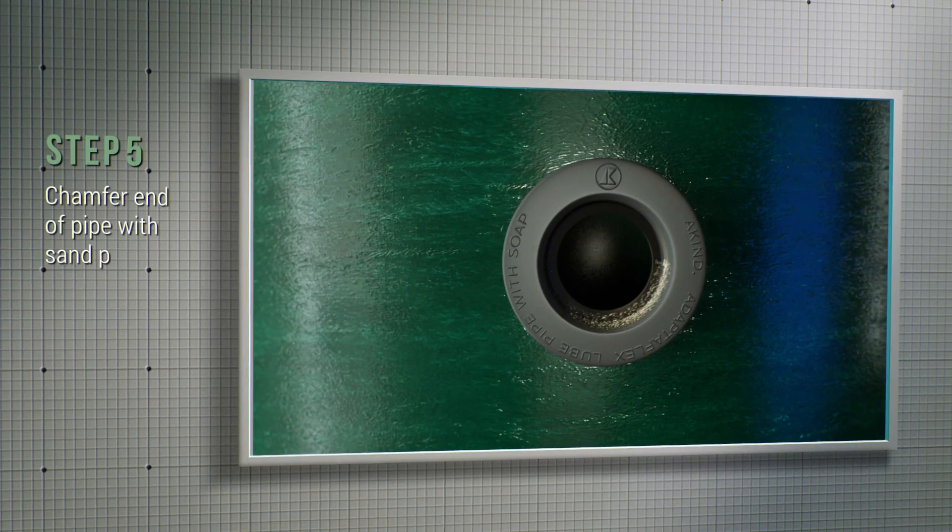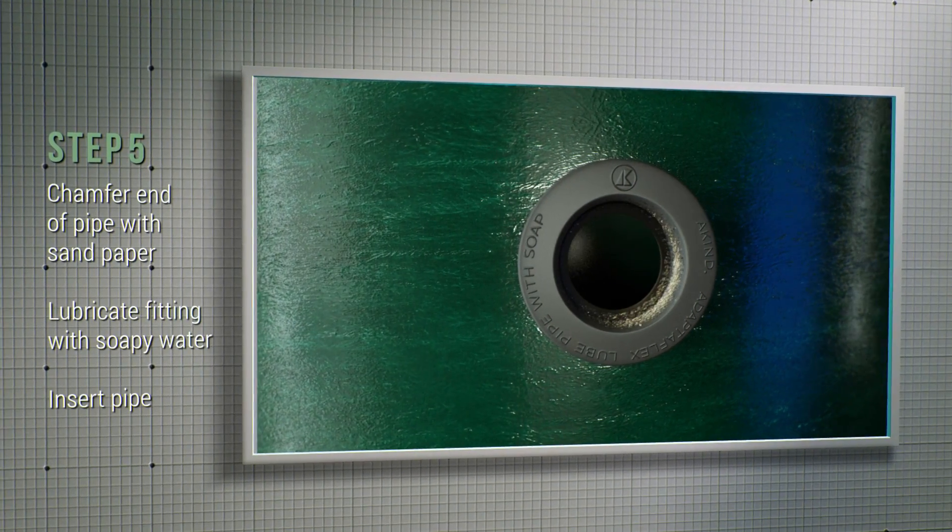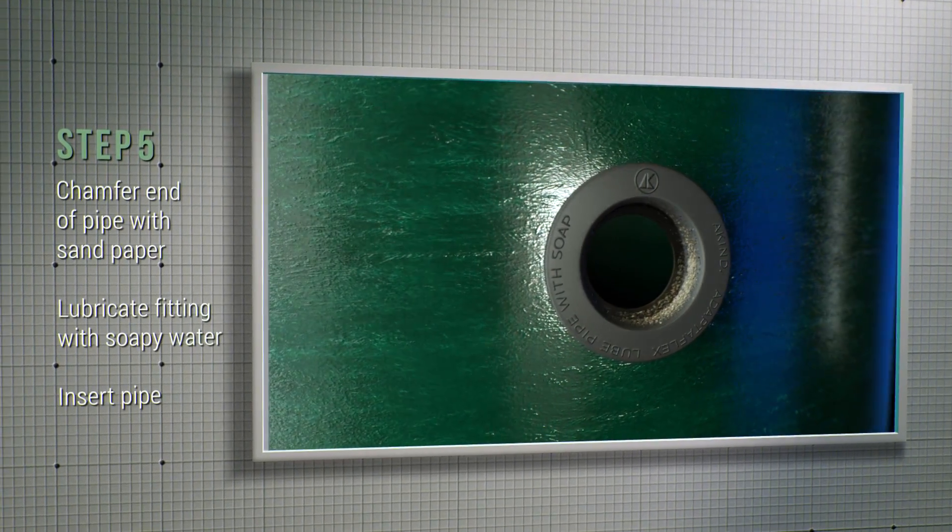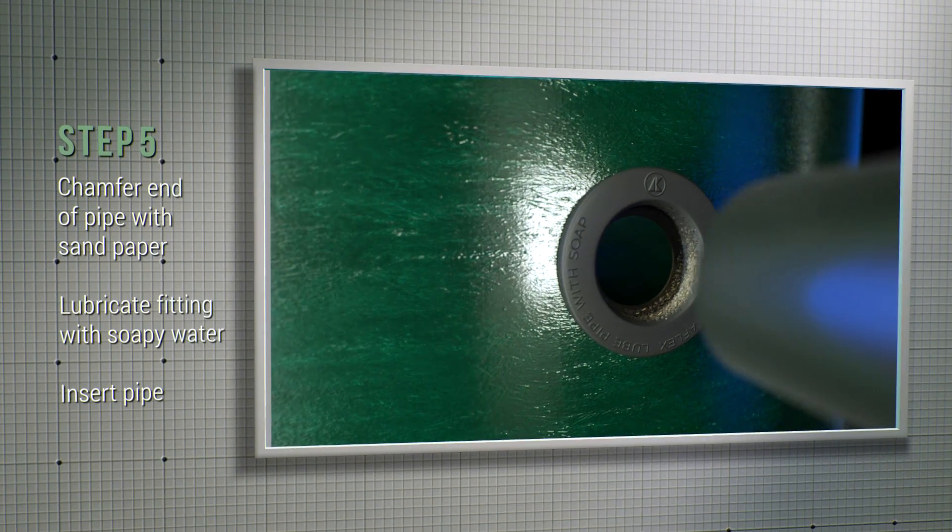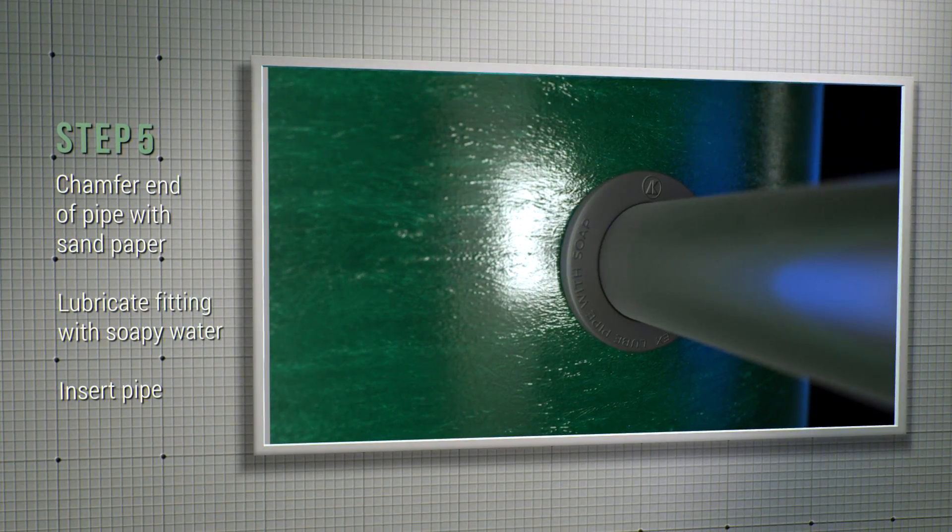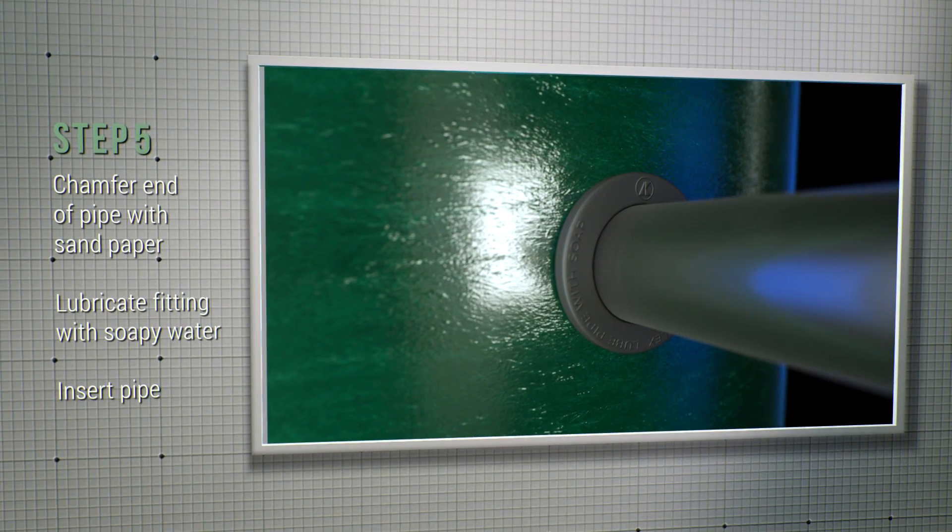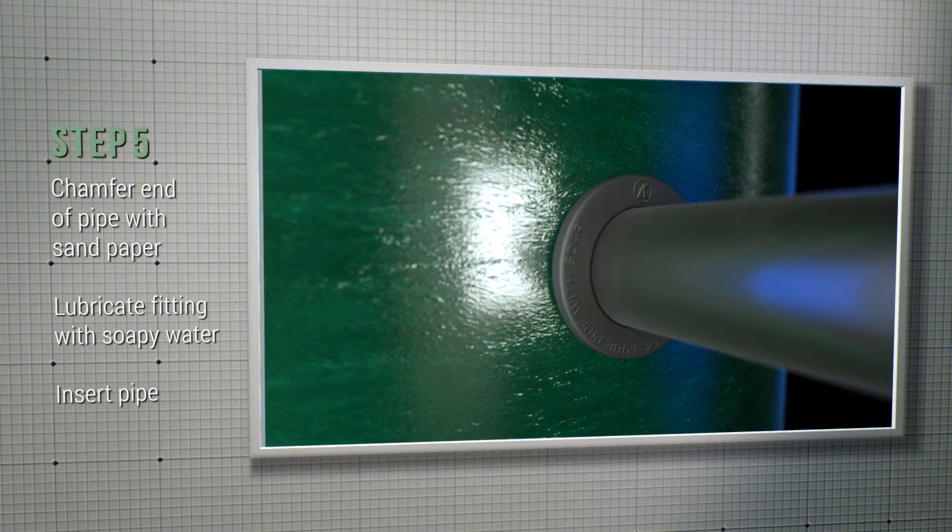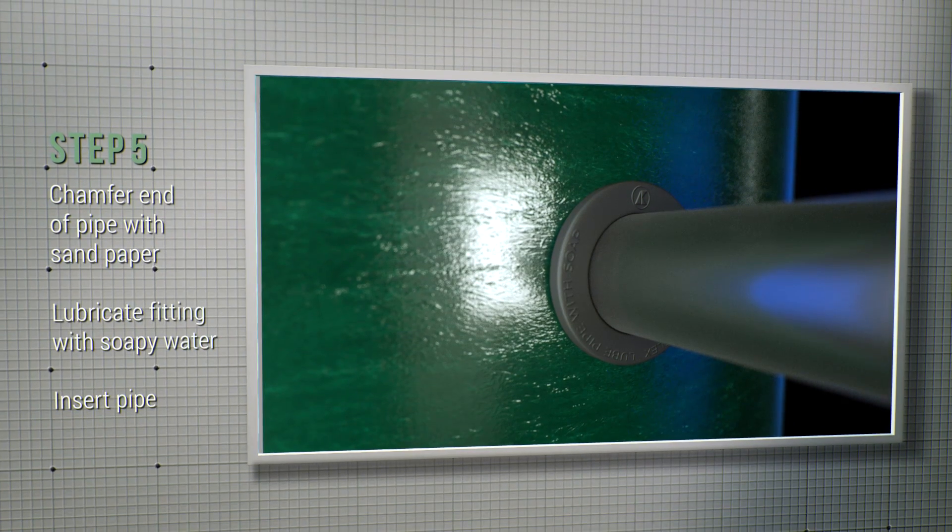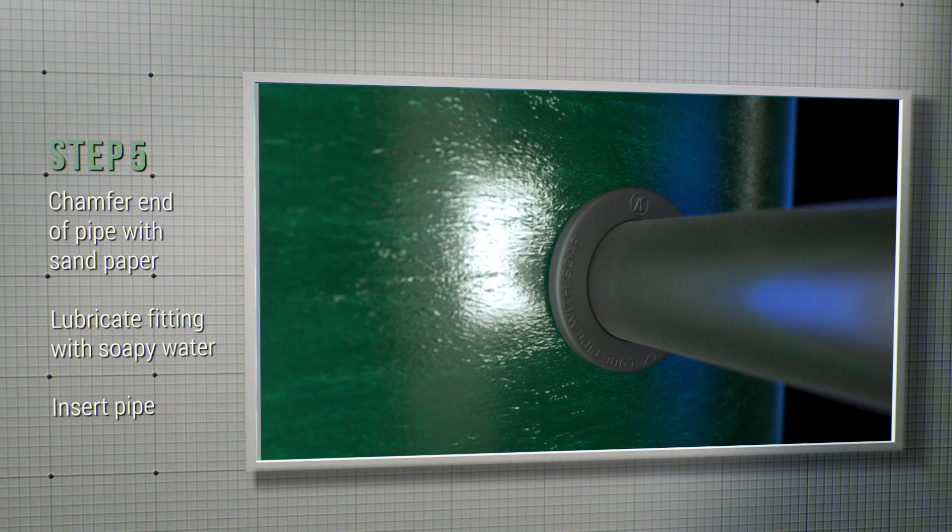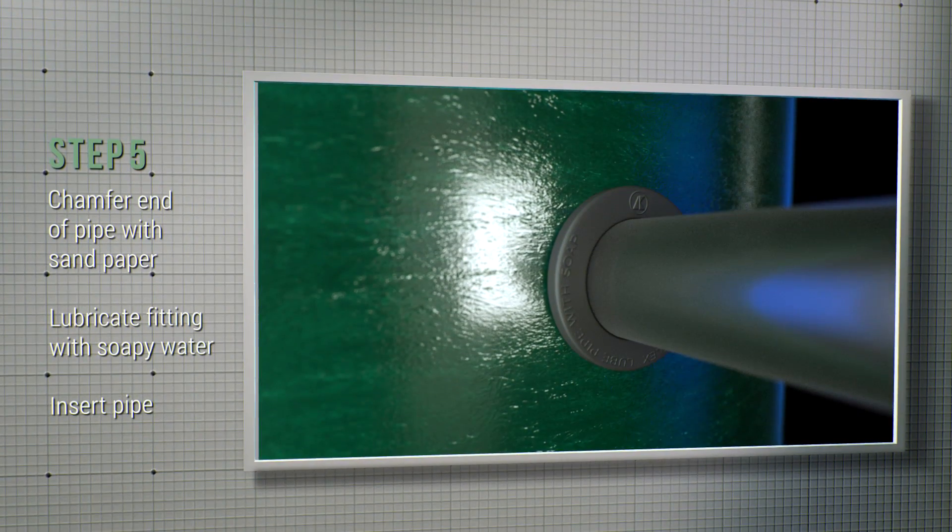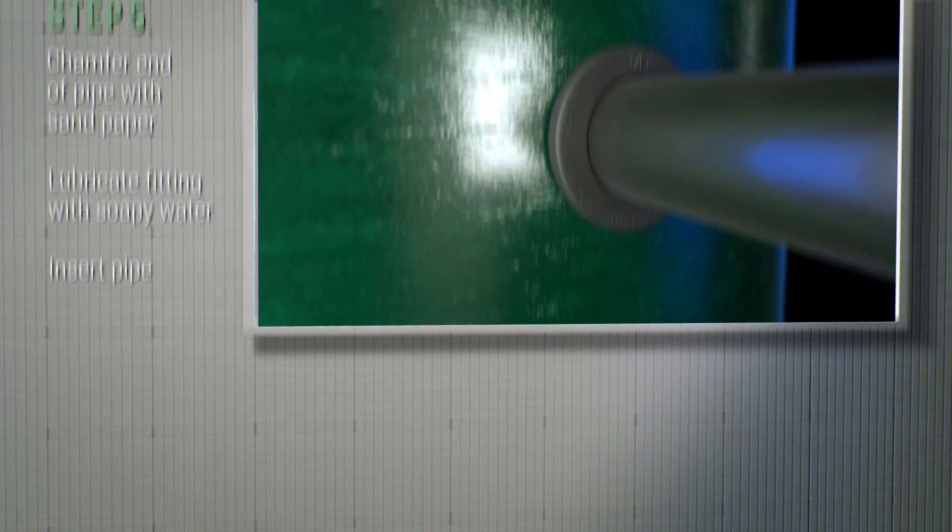Step number 5, lubricate the pipe and the inside of the Adaptaflex fitting with soapy water. Then insert the pipe and test it to make sure that it is sealed and secured into the fitting.